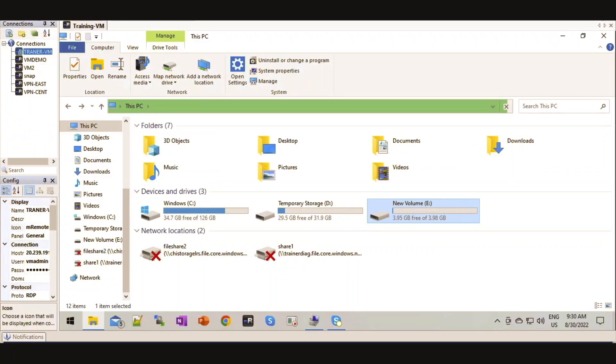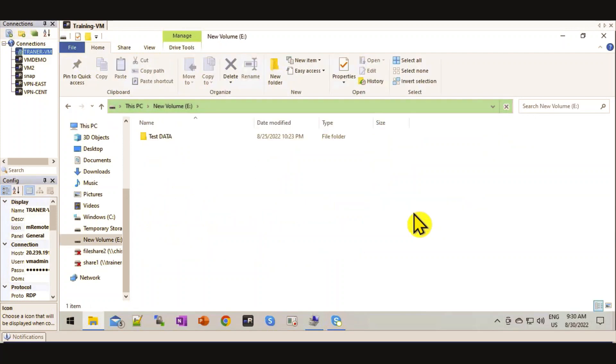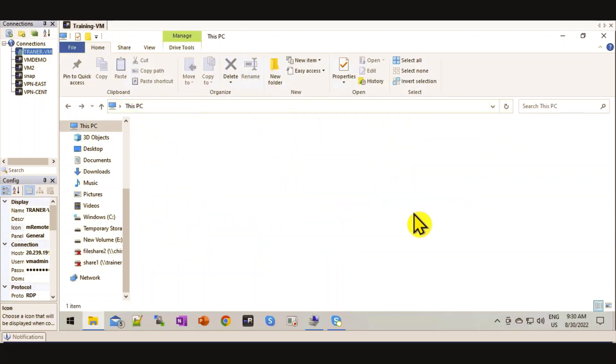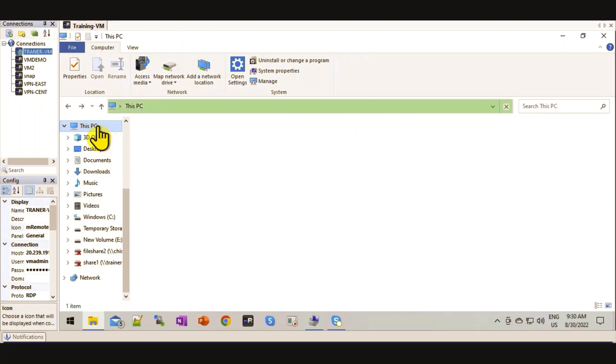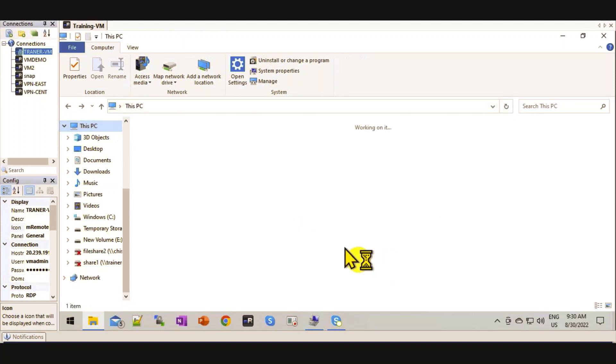So I already have my 4GB disk attached here, and my data is available. I am going to resize this 4GB disk.